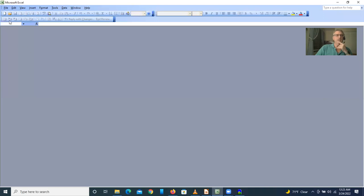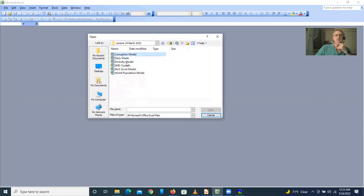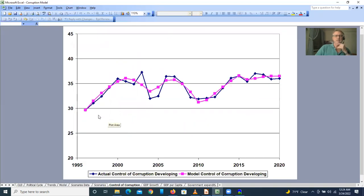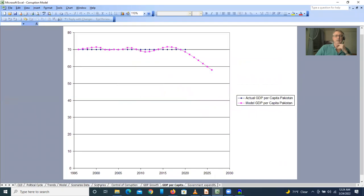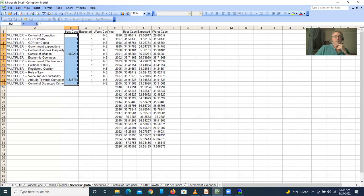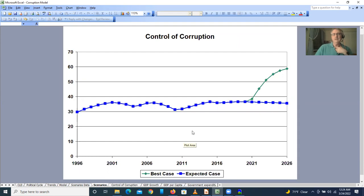Now let's go to the Excel model. We have the corruption model showing the match between the data and the model for control of corruption, and all of the other institutions. We have the trends in the institutions shown here. We can look at how to improve the control of corruption by influencing these different institutions. By improving the institutions, we can go from a long-term trend that's slightly downwards to an upward trend into the future through 2026.